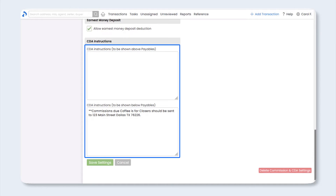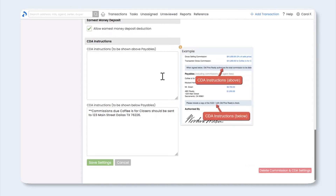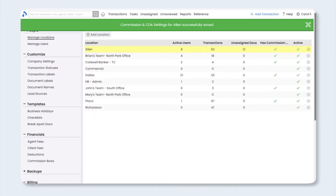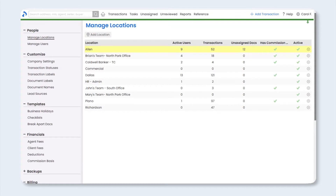Last, for CDA instructions, you can create your own custom text that will appear on the CDA as shown here. For example, you can include wiring instructions or details on where the title company should mail the commission. Keep in mind that you can also add or edit the CDA instructions at the transaction level when managing commissions. Go ahead and click Save Settings. You'll need to complete the commission and CDA settings for each location in your account.